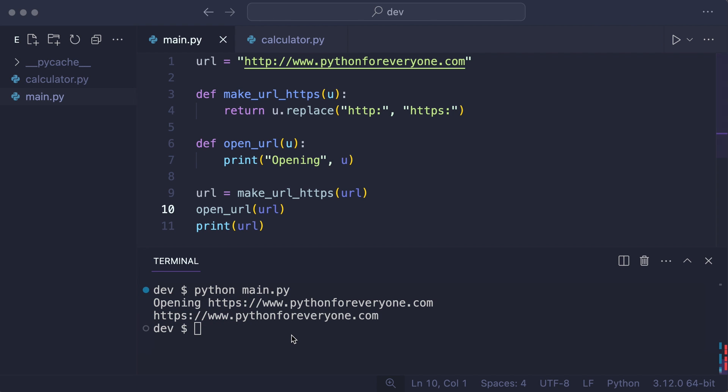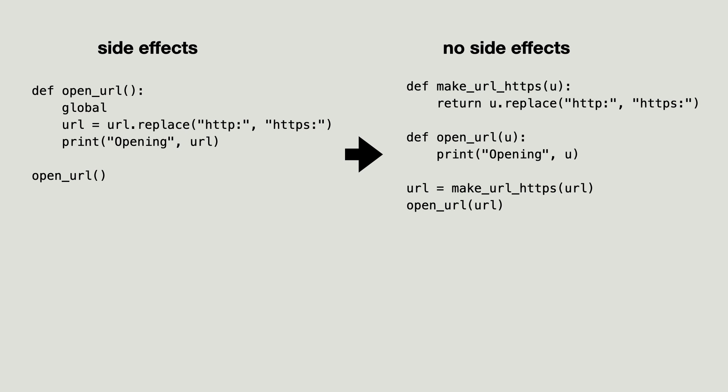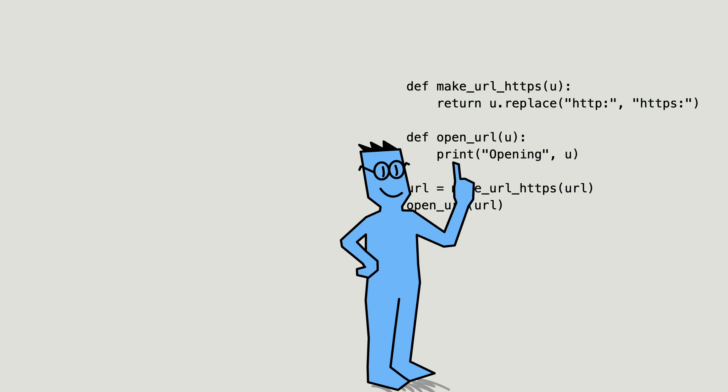I will let you be the judge which solution is better. Different problems ask for different solutions. What is important in your decision is that the solution on the left has side effects and the one on the right does not. Actually, that is not quite true. Technically, the print statement is also a side effect, but I'll ignore that for now.